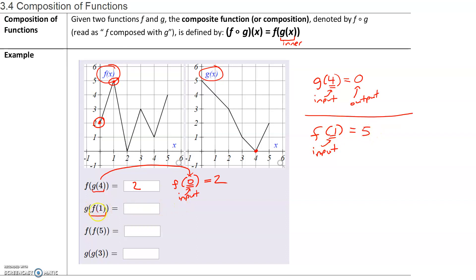So we are going to replace f of 1 with its output, which is 5. So now we have g of 5. The output for f of 1 becomes the input for the g function. For g of 5, I'm going to locate the graph for g of x and go to my x value of 5. The corresponding point has an output of 2. So when x equals 5, y equals 2 for g of x. So g of f of 1 equals 2.